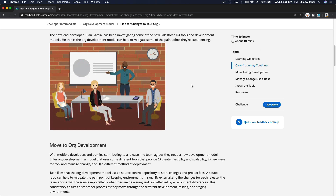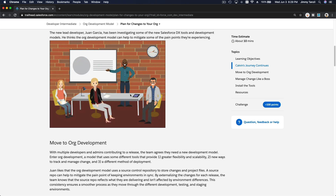With the org development model, the key is you have multiple developers — for example, Jane, Mary, Jimmy, and Greg. All of us want to develop the same project at the same time but developing different pieces of the project. You can imagine that we can't use the change set development model without slowing us down.